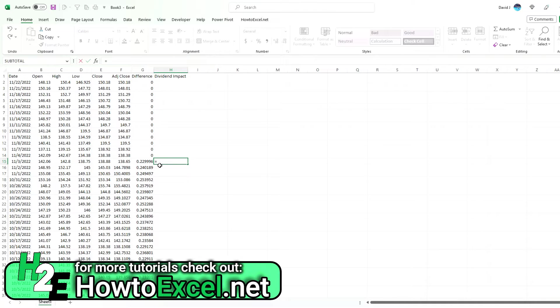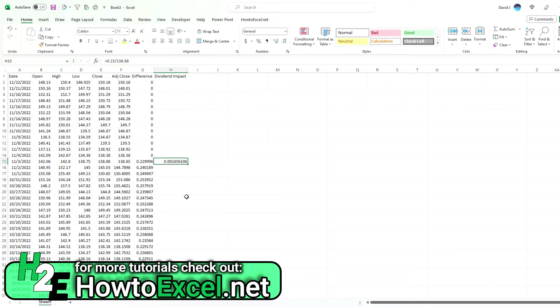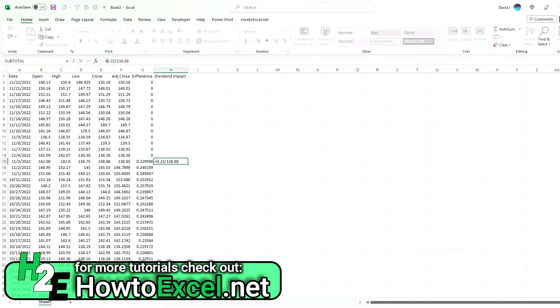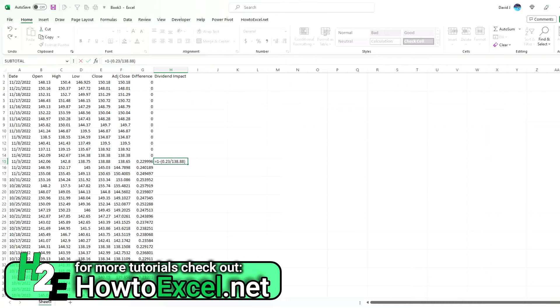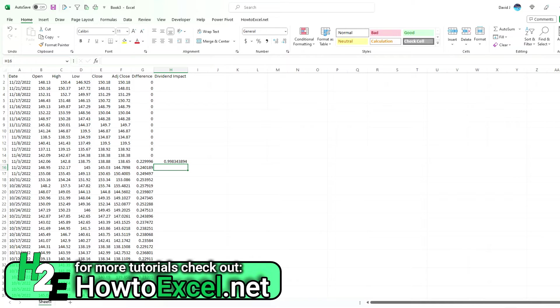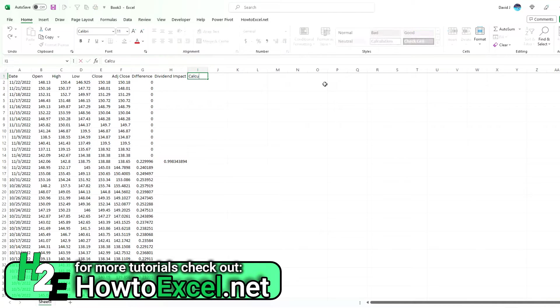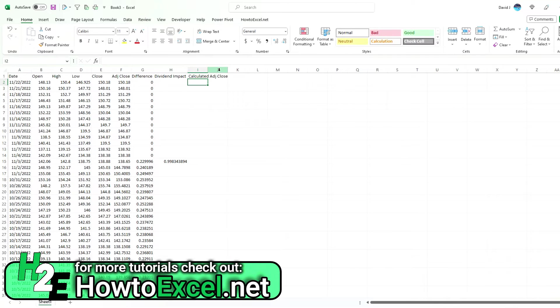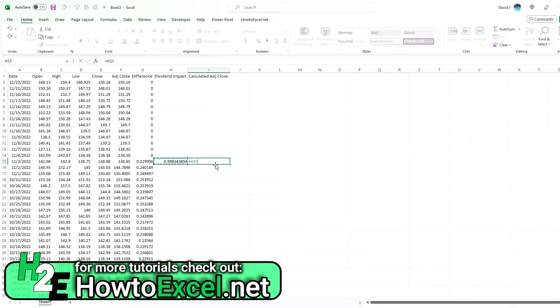I'm going to take that dividend of $0.23 divided by that $138.88. That tells me the percentage, and I'm going to adjust that out of the price. So 1 minus that amount—and that's my multiplication factor.